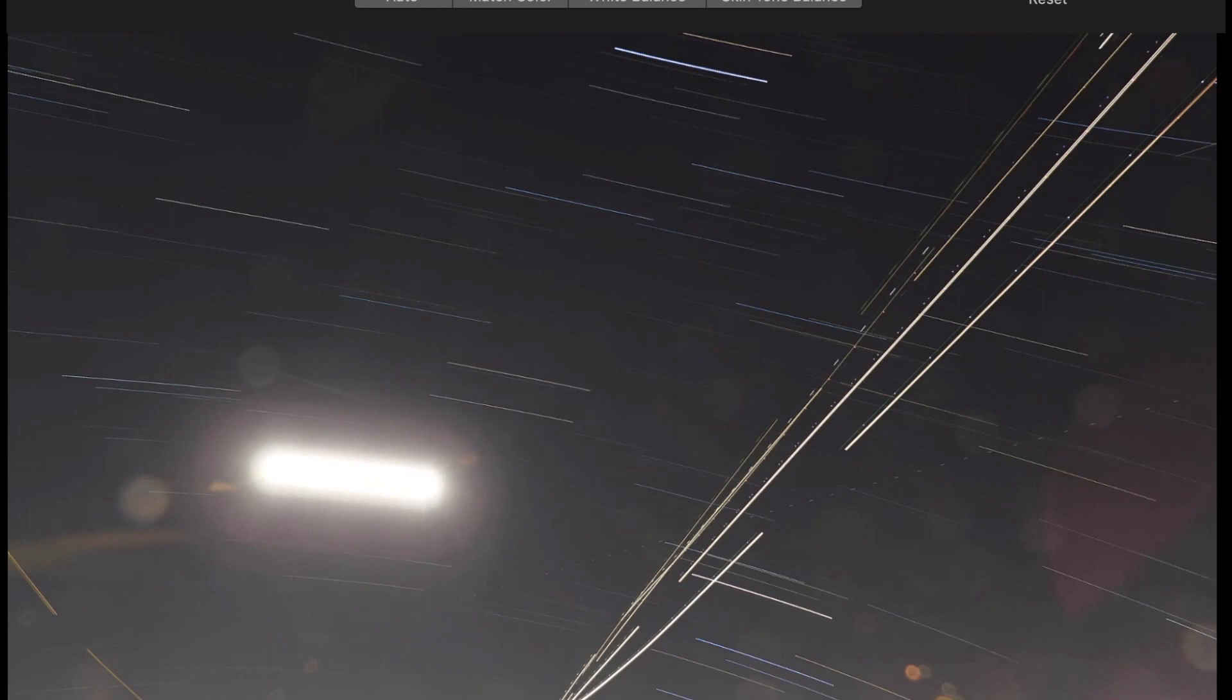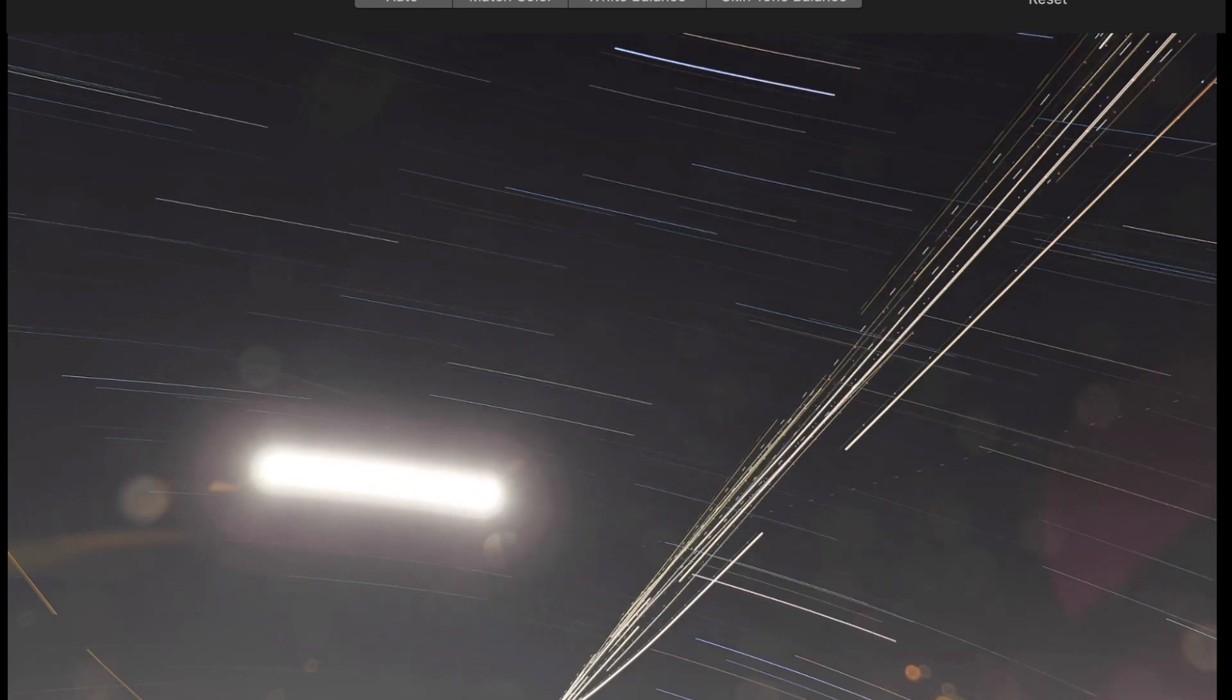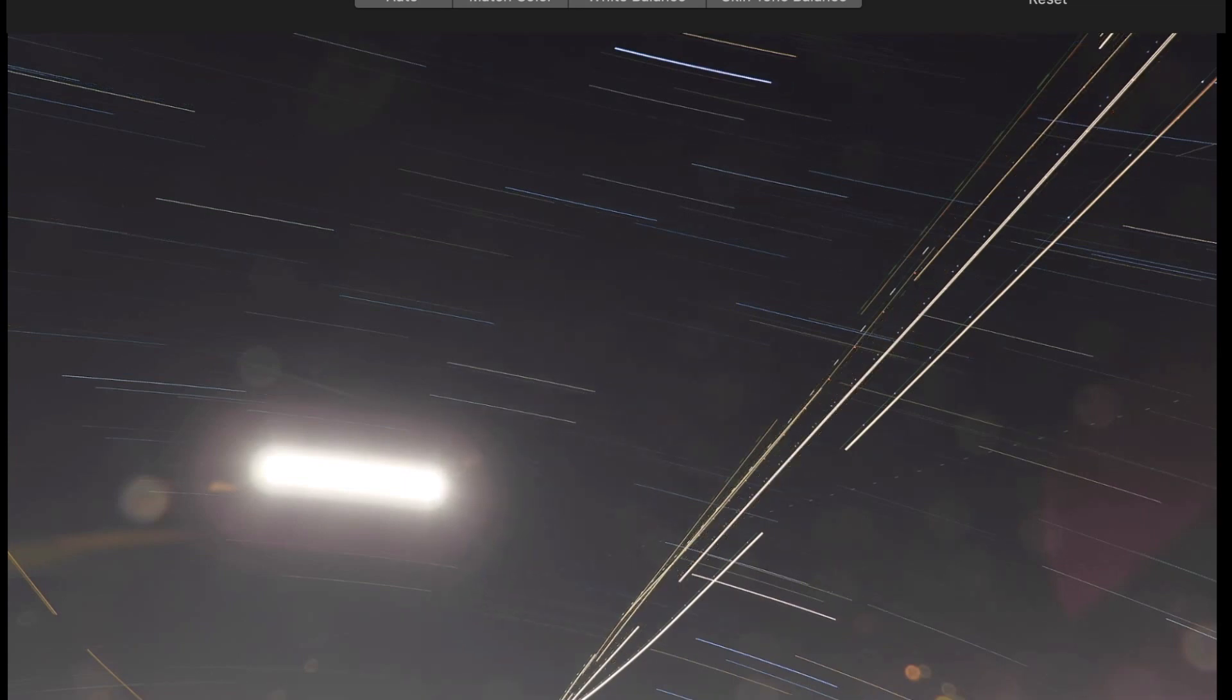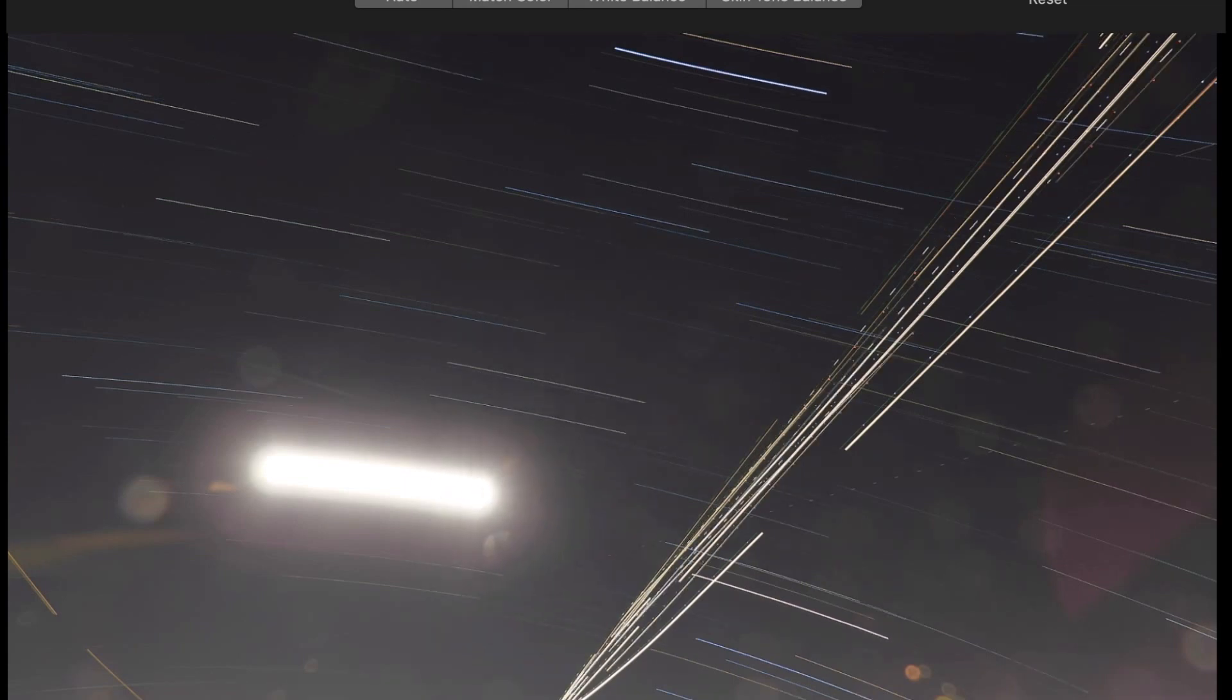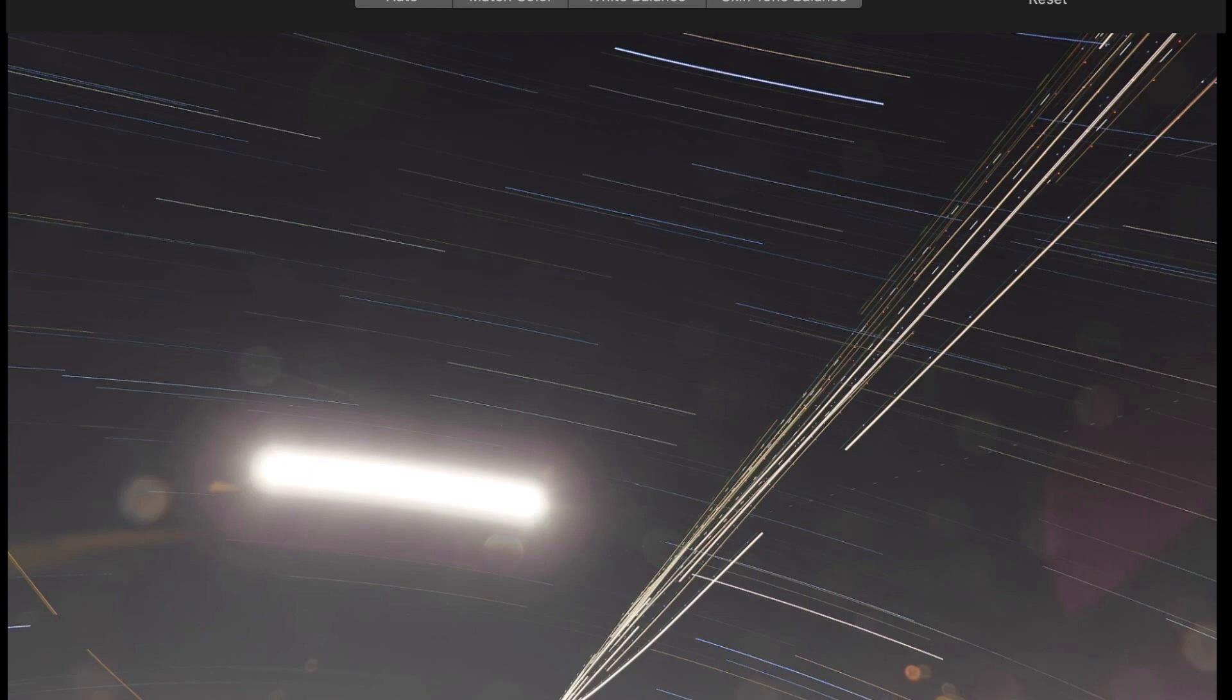I do these time lapses of the stars or star trails, and I dub these moon trails because I like to go out and get star trails when the moon's up in the sky.